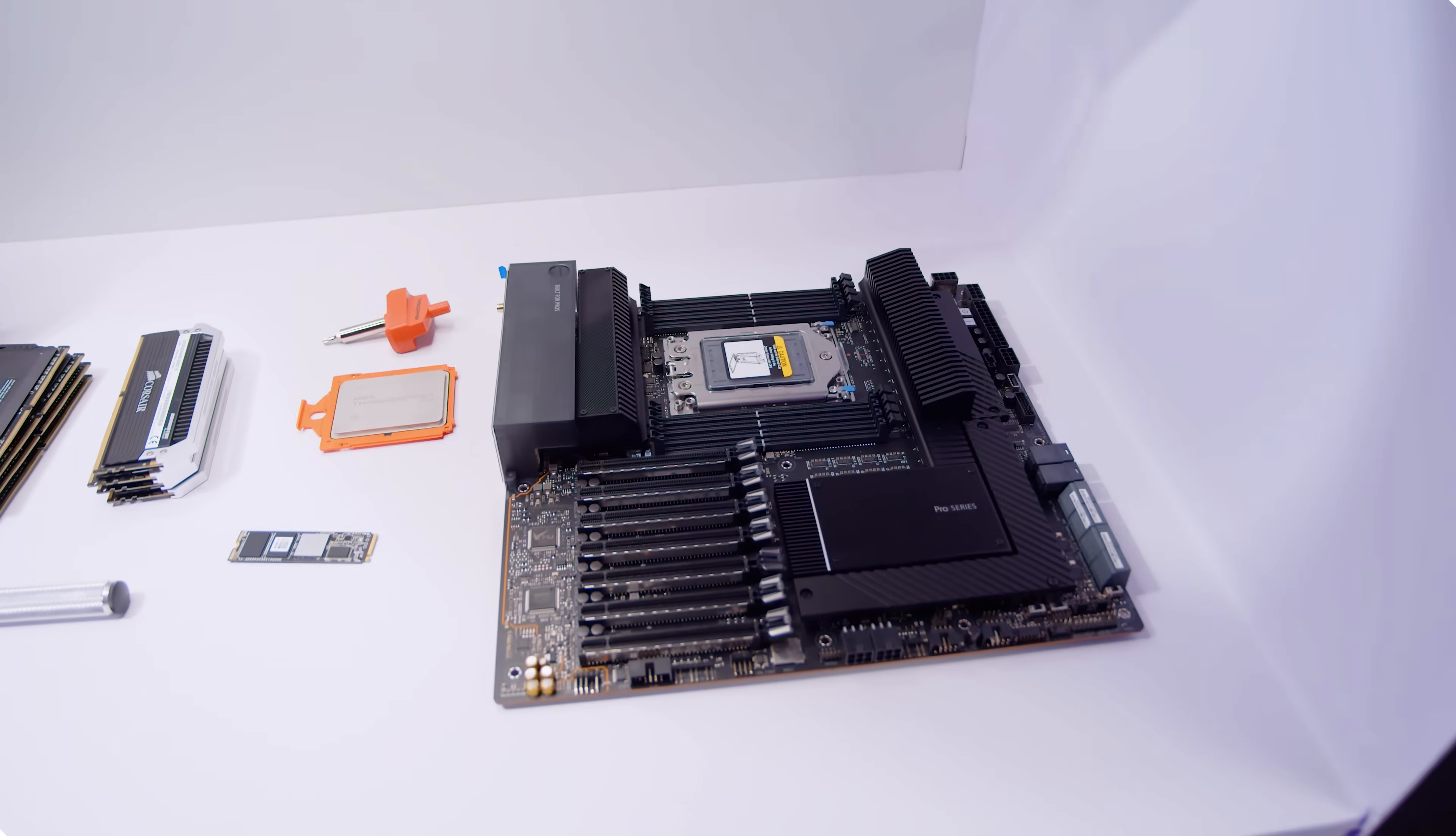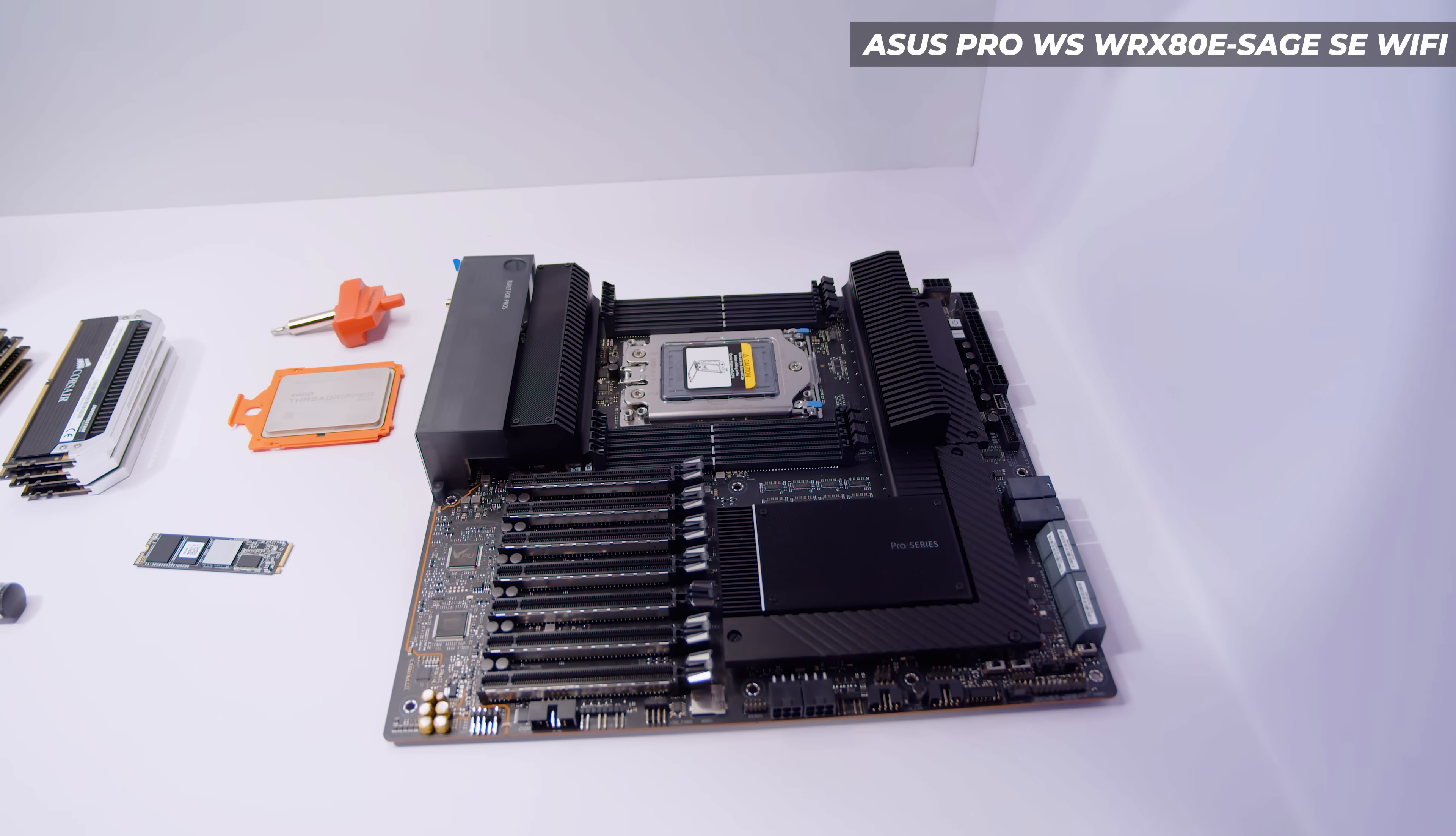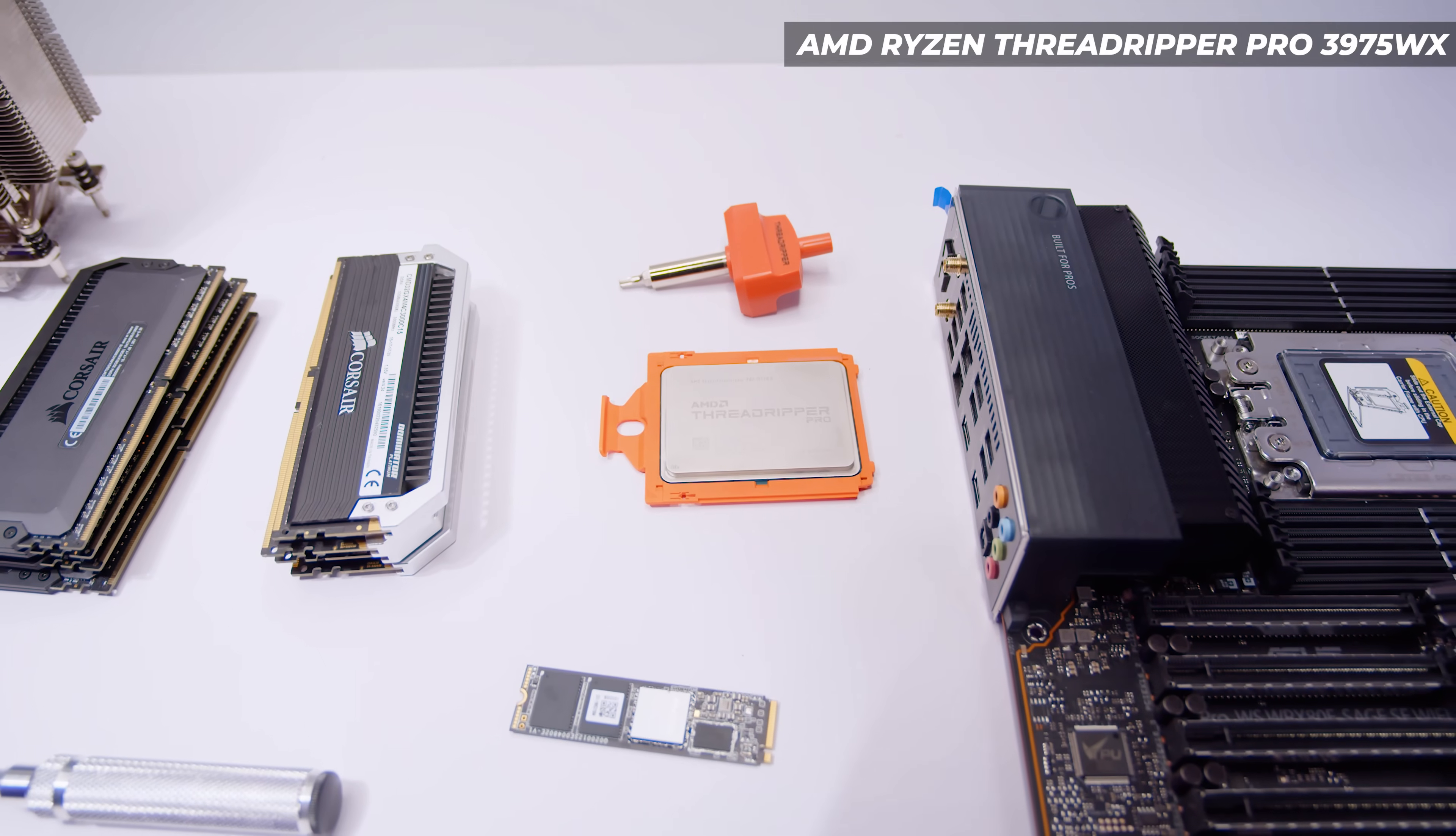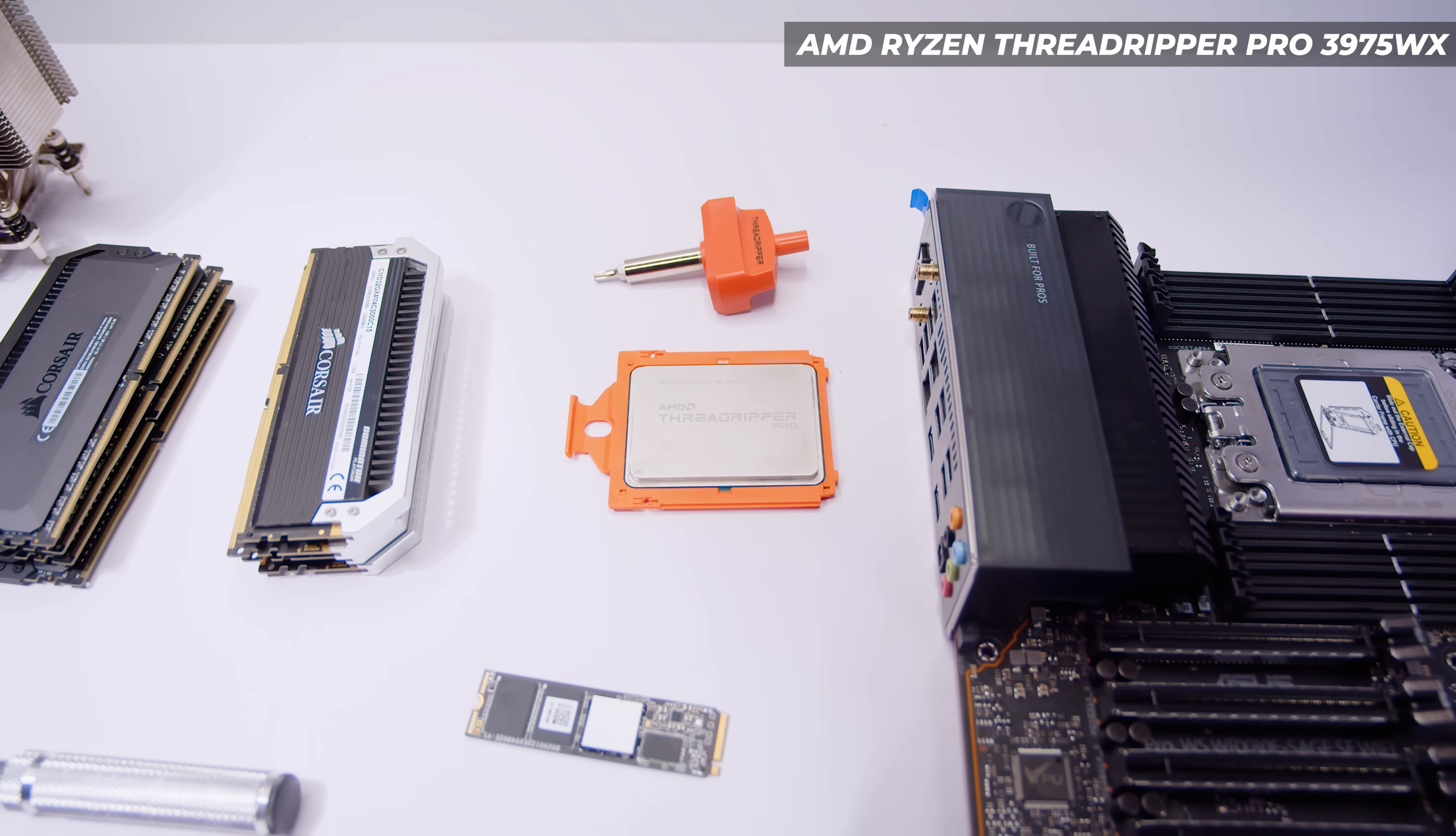These are the ridiculous parts we've got lined up for today's video. First up, we've got the WRX80 Sage from Asus. This board is probably one of the most ridiculous motherboards that has ever been made. Look at this thing, it's just mental. Why would you need this? Because Threadripper Pro. This isn't Threadripper Pro 5000 obviously because they're not available for us regular humans just yet, but this is the Threadripper Pro 3975WX - this is the 32 core CPU.